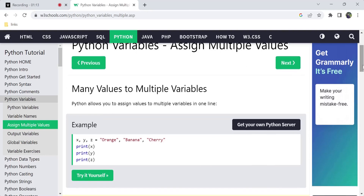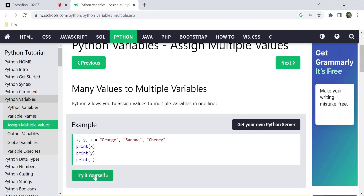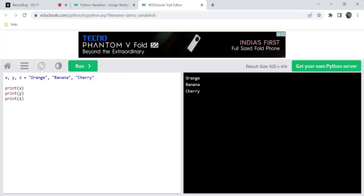Let's see many values to a variable here. Not only a single variable — we assign values in one line. We assign values in one line. Here we are looking at an example: x, y, z. So we assign these three variables to string values — orange, banana, cherry. The x value will correspond to the first value, so we assign that value in parallel to the x value. So we assign multiple variables and multiple values in a single line by using x, y, z equals to the names.